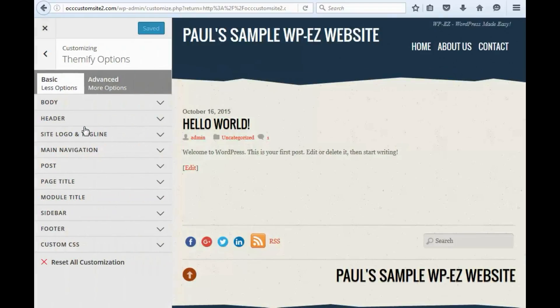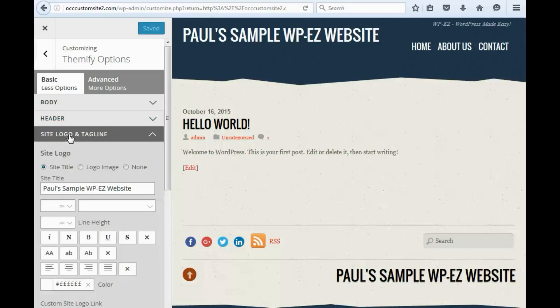Alright, so now you'll see on the left side a whole bunch of different options, and you'll see a preview over here on the right. I'm going to select the option, Site Logo and Tag Line.